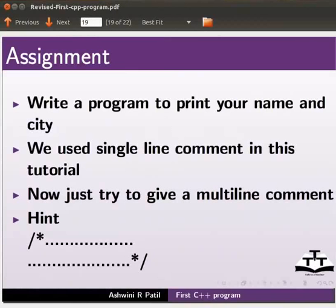As an assignment, write a program to print your name and city. We used a single line comment in this tutorial. Now just try to give a multi-line comment.